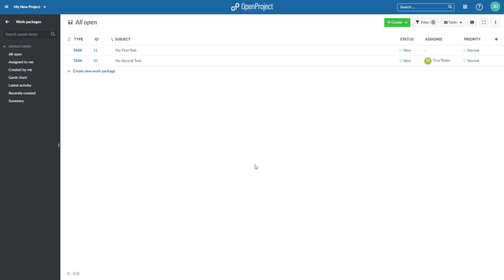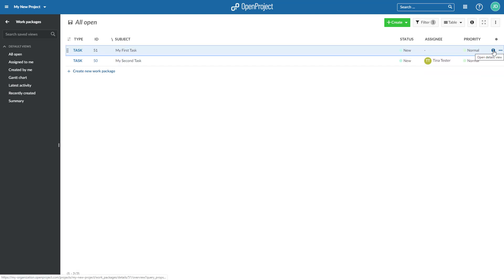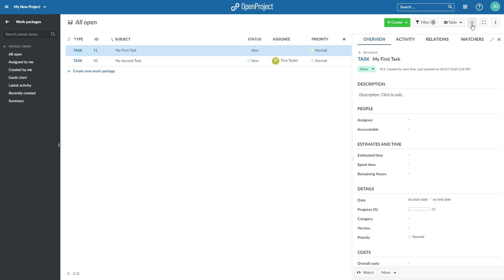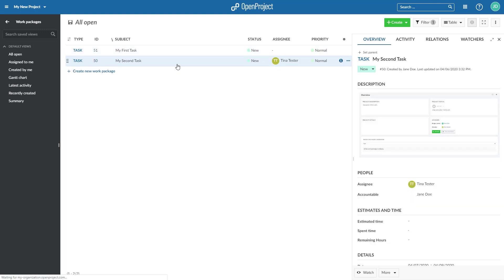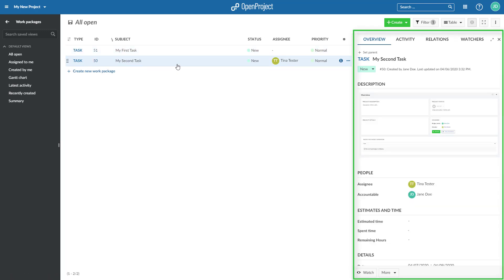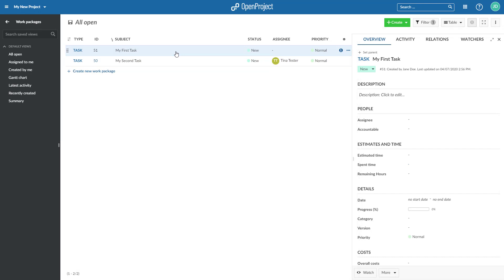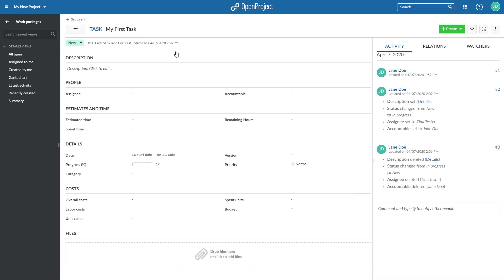To open and edit an existing work package, select the work package in the list which you want to edit and click on the Open Details view icon in the work package list or on top of the list to open the split-screen view. By clicking through the list on the left-hand side, you will see the details of each work package on the right in the split-screen. You can double-click in the work package list to open the details view of a work package.